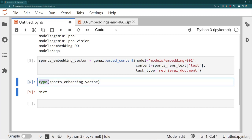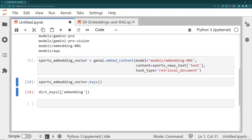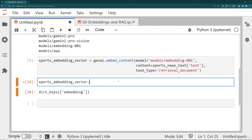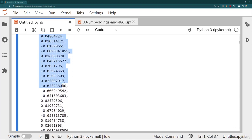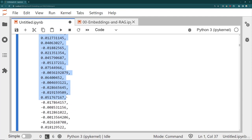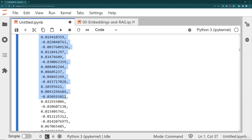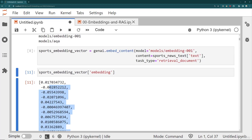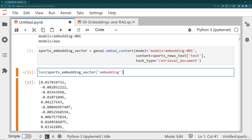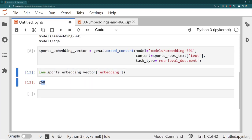If I take a look at the type that sports_embedding_vector is, it's a dictionary. The keys of that dictionary — it's really just a single key of 'embedding'. The embedding is just a vector of values — these are all the vector representations along different dimensions for what it thinks is the vector representation of that string. If you take a look at the length of this, it's 768 dimensions.